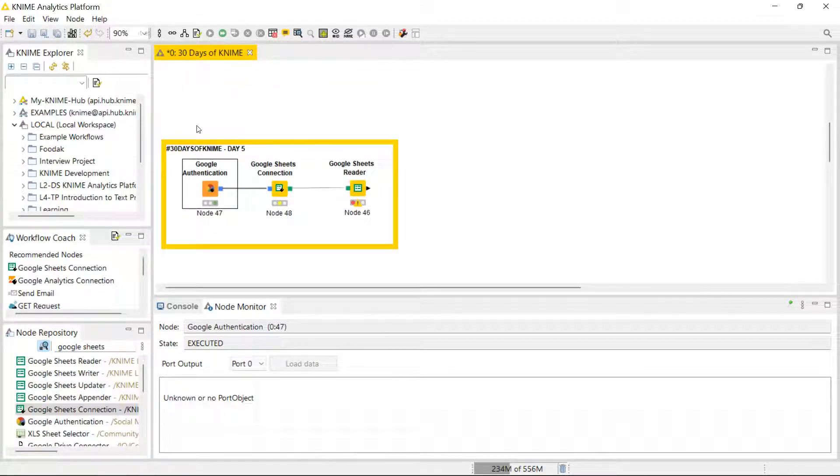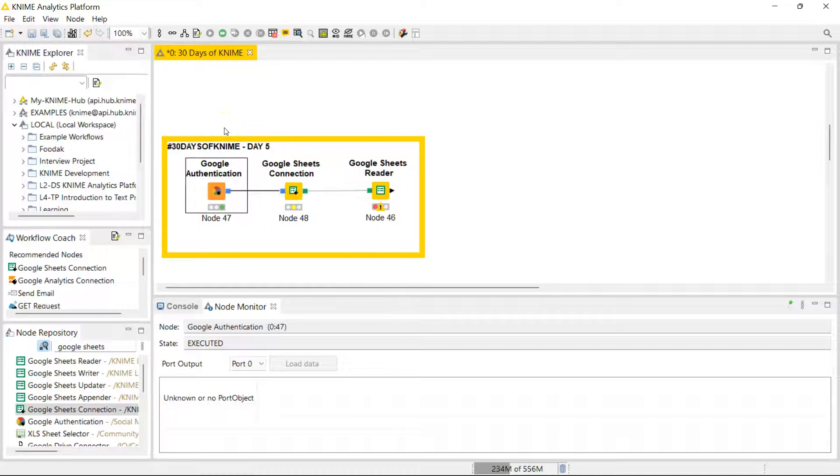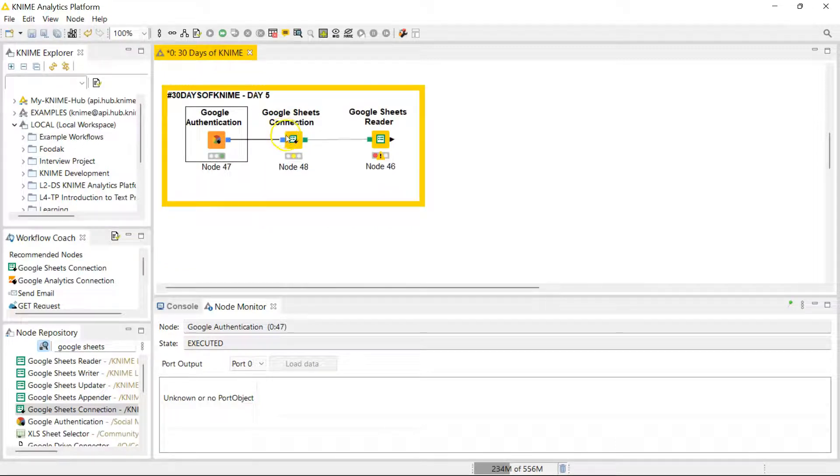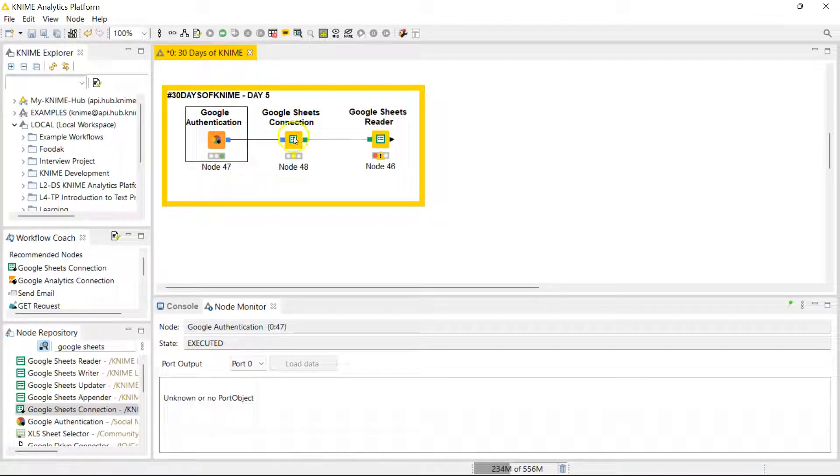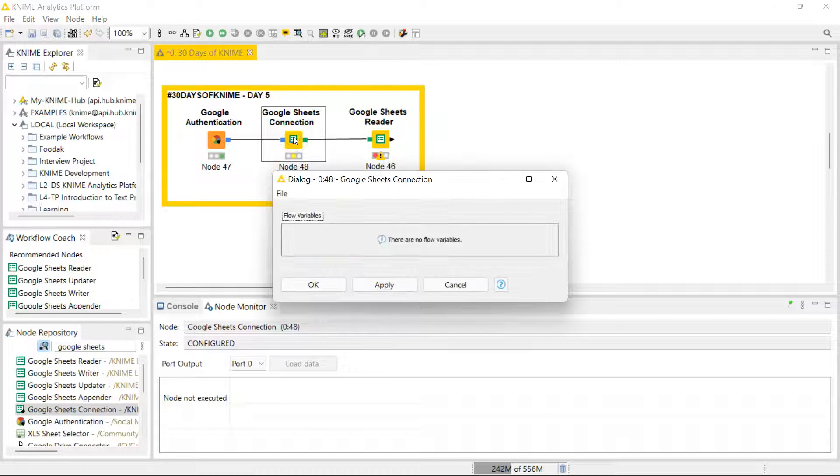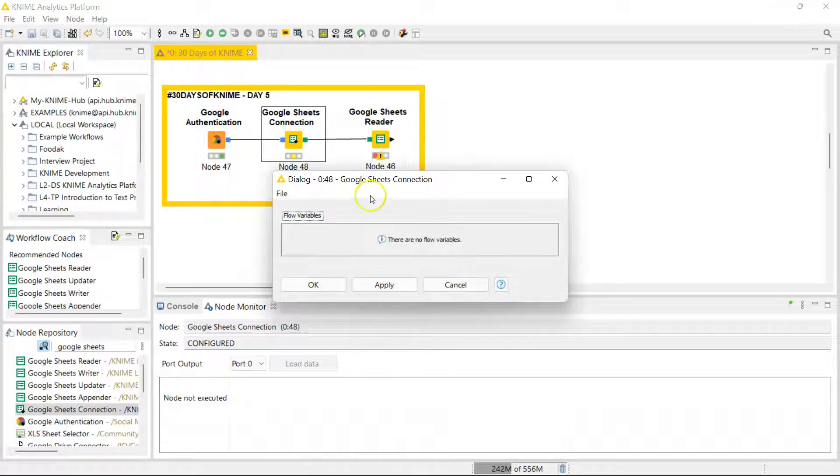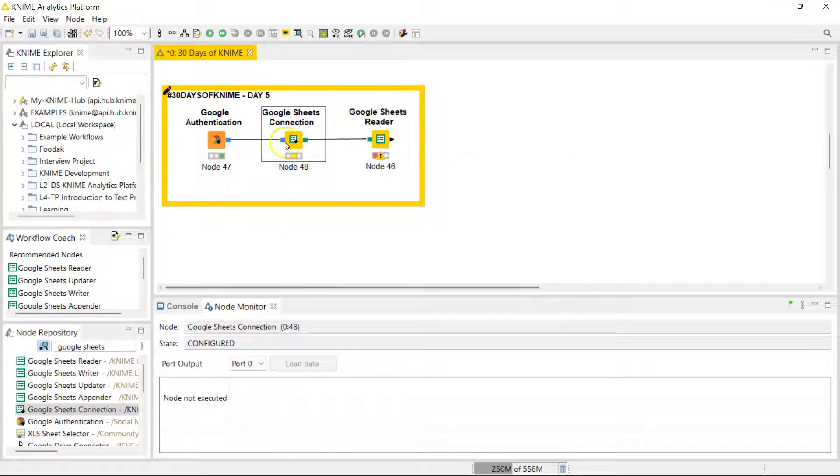So let me just zoom in here. So it's really good to go. Now you go to the Google Sheets Connection. There is no configuration here, that just connects the Google Sheets. So I'm just gonna run that.